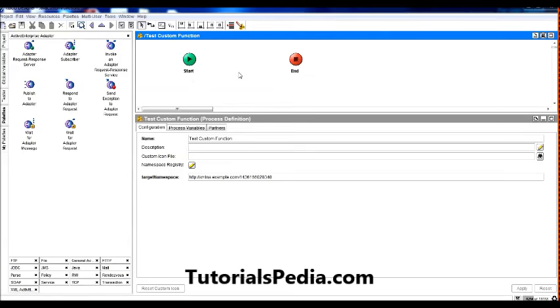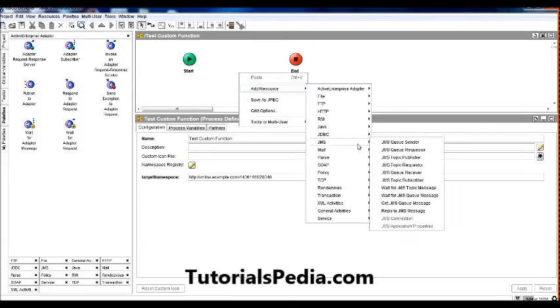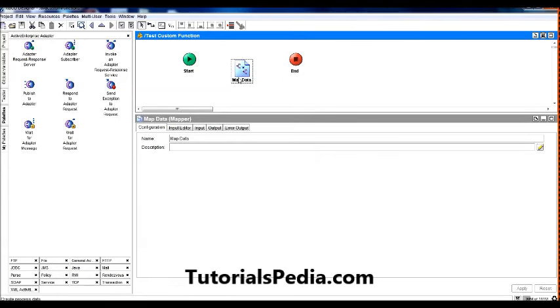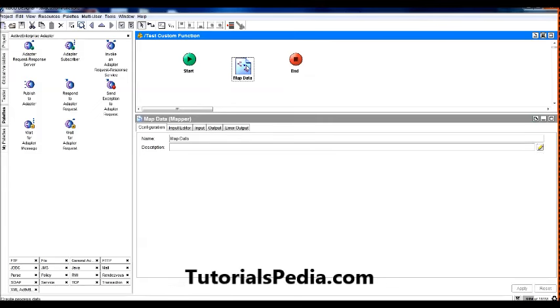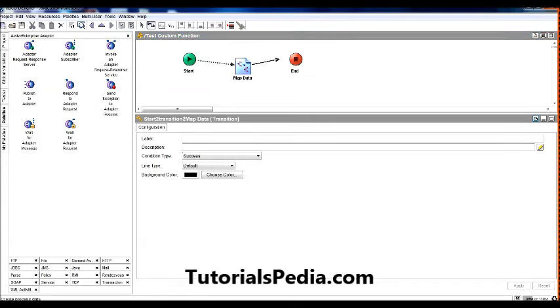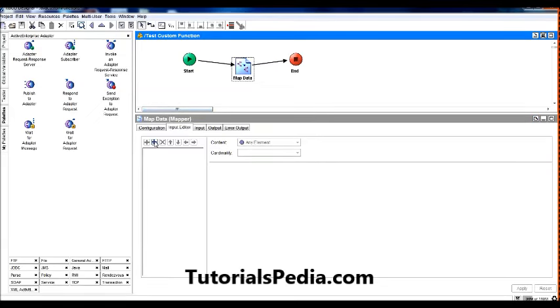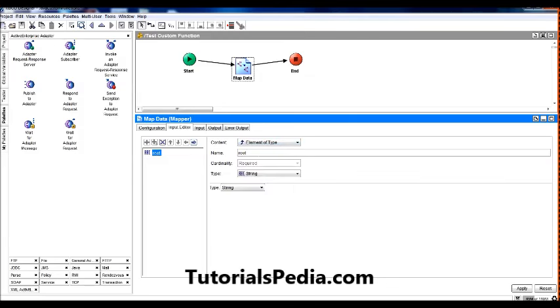The process that I've created, I'm going to add a mapper here, just a simple mapper from the General Activities palette. I'm using the mapper because I will be assigning the value that I receive as output or as an output parameter of that method to a variable here. So let me simply put the transitions here. And in this mapper, in the input editor, I want to create a new simple element of type string, and return message I'm giving the name to this string.